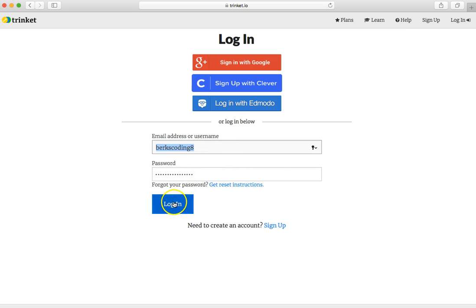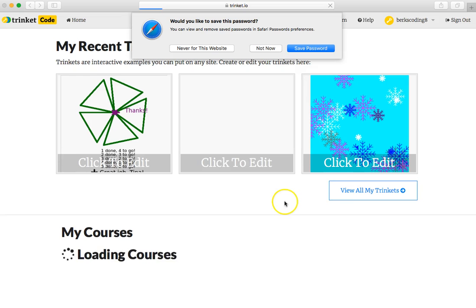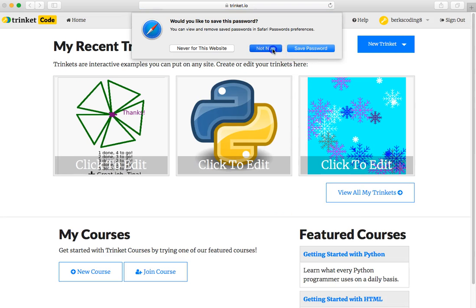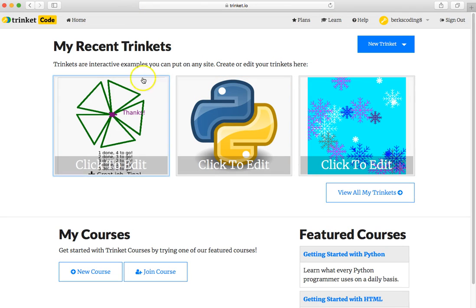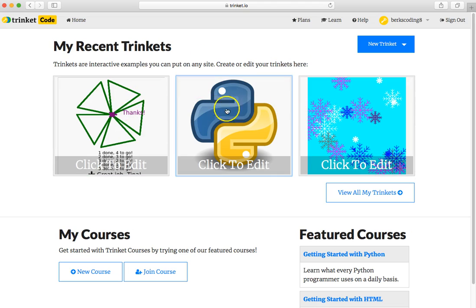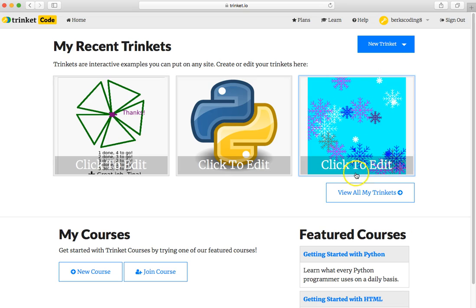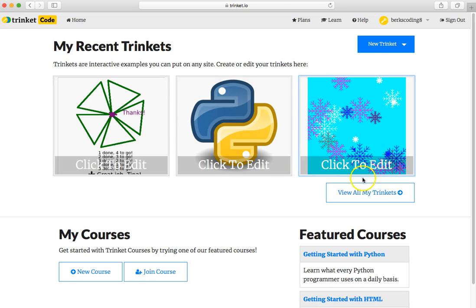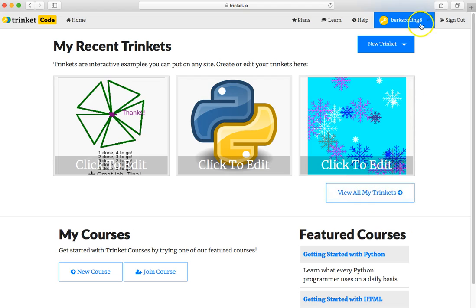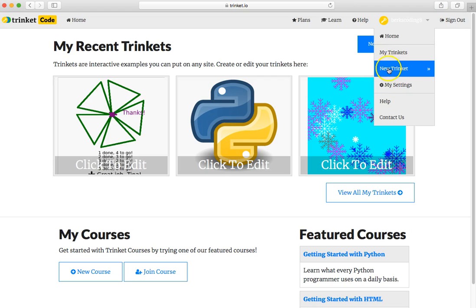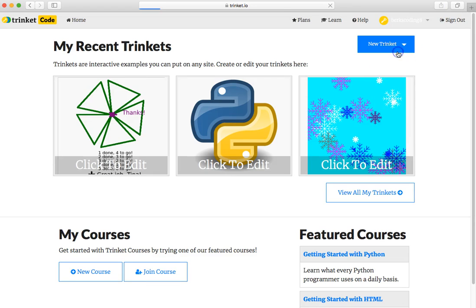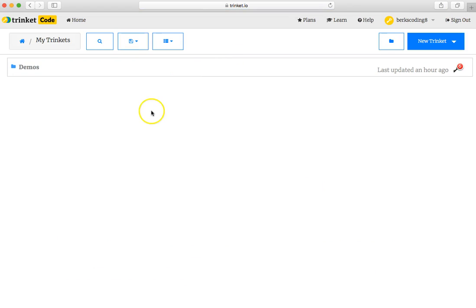Clicking the word log in takes you to the initial screen where you can see some recent programs that you might have worked with or not. There might not be any there. If you click view all my trinkets, or if you come here and click the drop-down under your username and click my trinkets right here, you will see all of your trinkets.